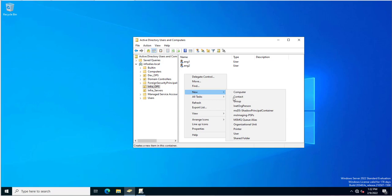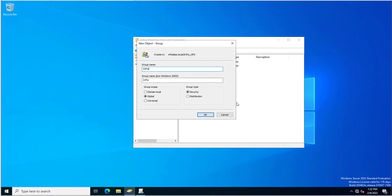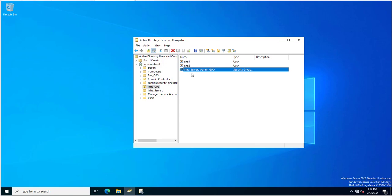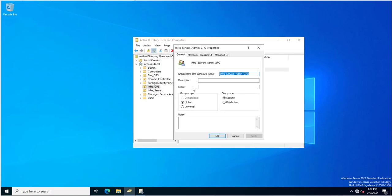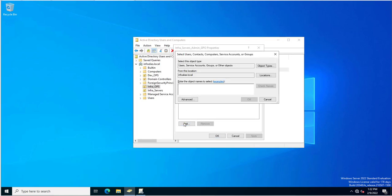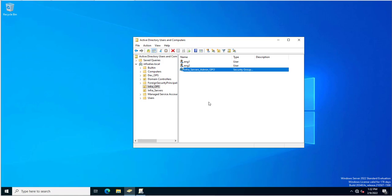Before going into the Group Policy Management Console, I will create a group called 'infra servers admin GPO'. I just created the group and added engineer1 as a member, then clicked Apply. So the group 'infra server admins GPO' has been created with engineer1 added.